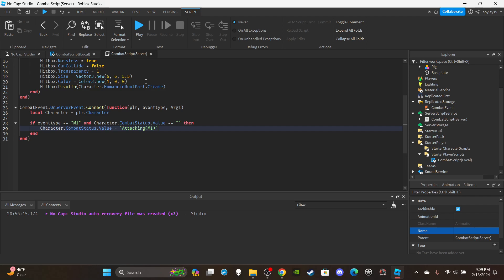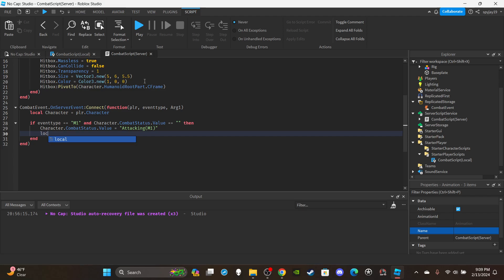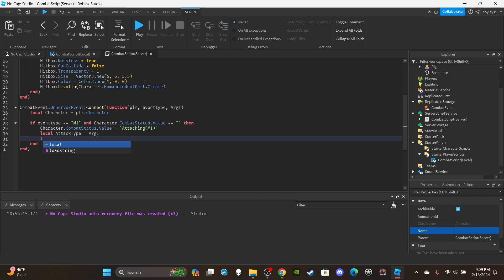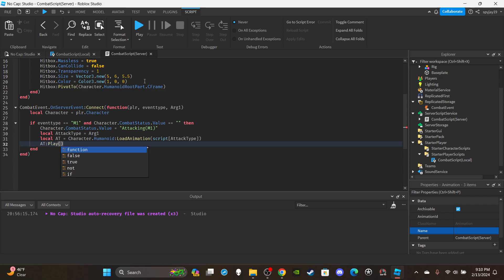This matters because you need to know which status can override which — for example, an ultimate ability cutscene status would prevent M1 attacks from triggering. Then create a variable for the attack type: `local attackType = arg1`. Set up the animation track: `local at = character.Humanoid:LoadAnimation(script[attackType])` — it's fundamental that animation names match the event names. Then call `at:Play()`.